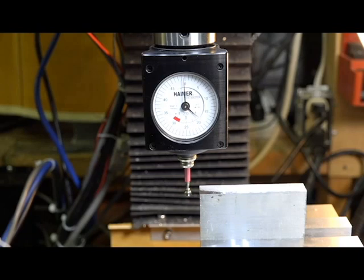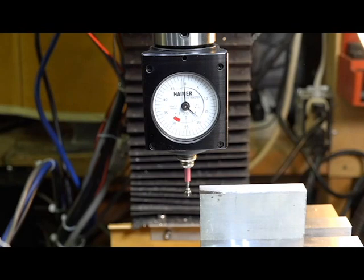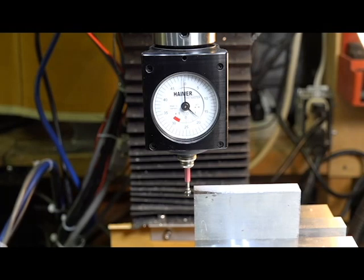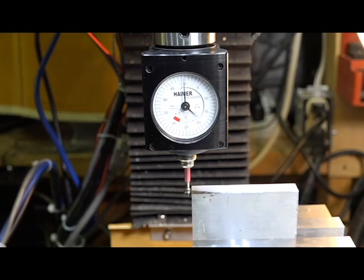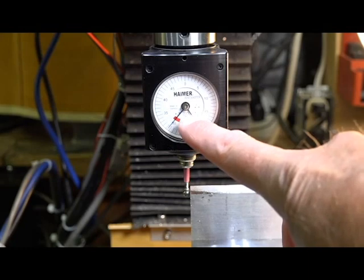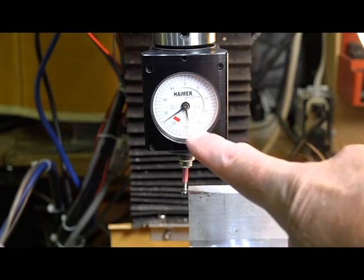So this is my Hymer gauge mounted in the mill and I've got a piece of aluminum here that I'm going to zero off. I'm going to jog over, move the piece in, and as soon as it makes contact you'll see the Hymer gauge start moving. And you bring it around until that one is on the zero.